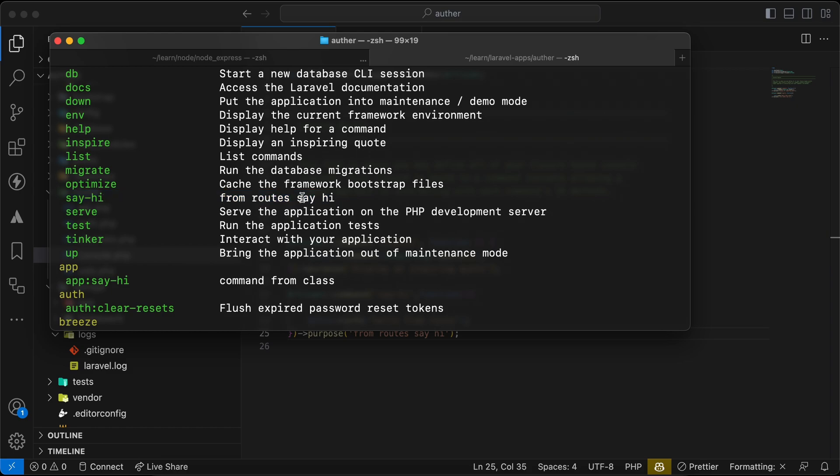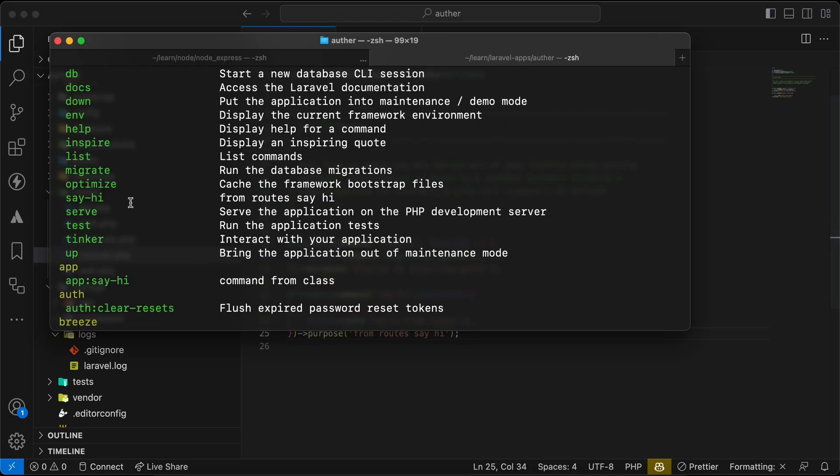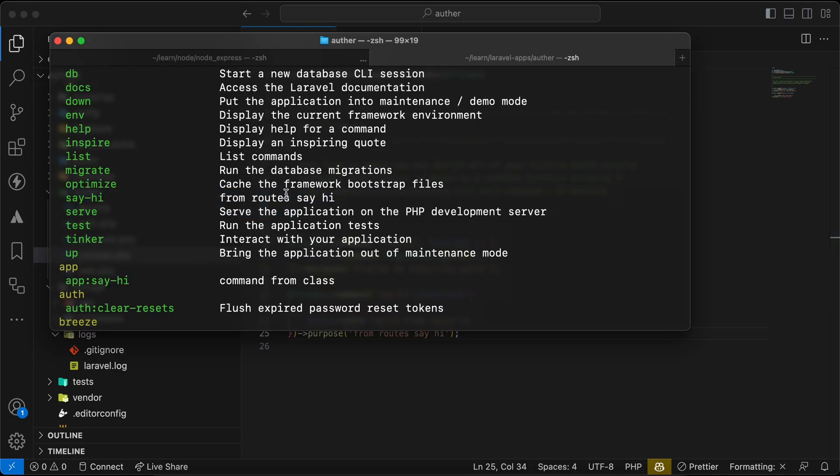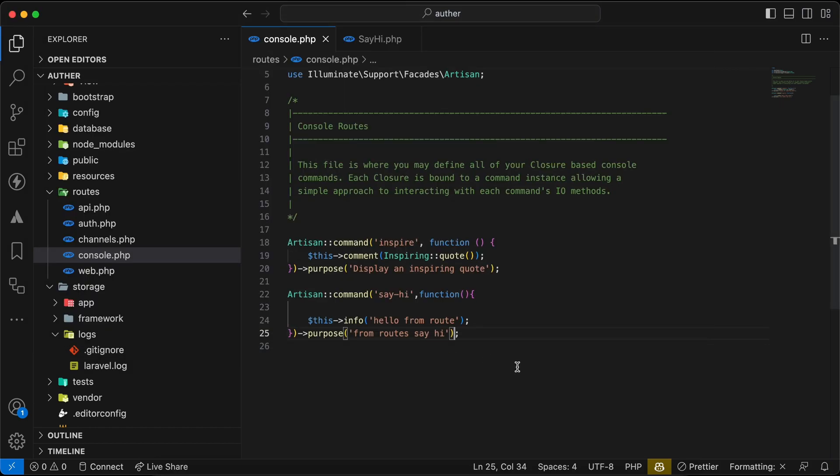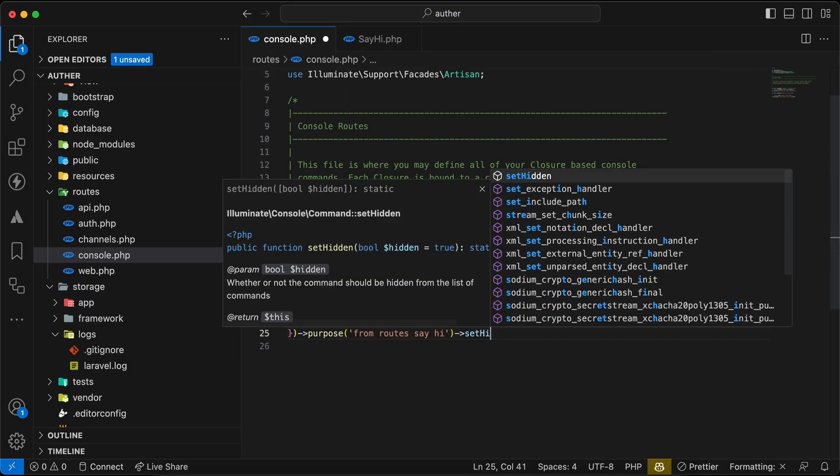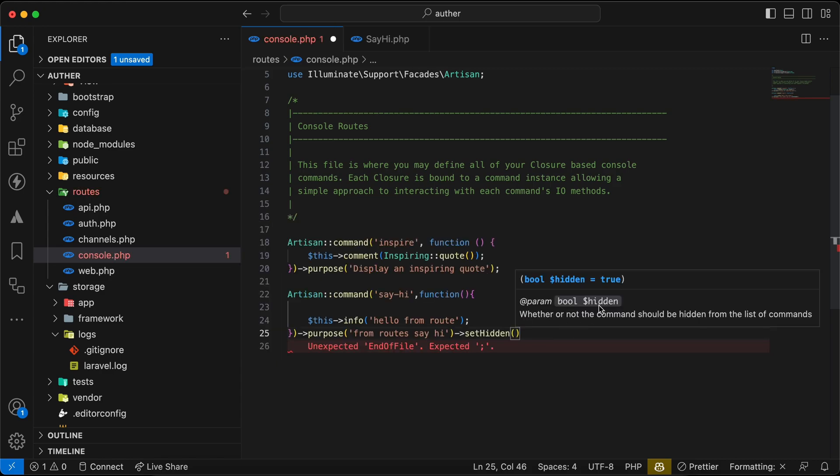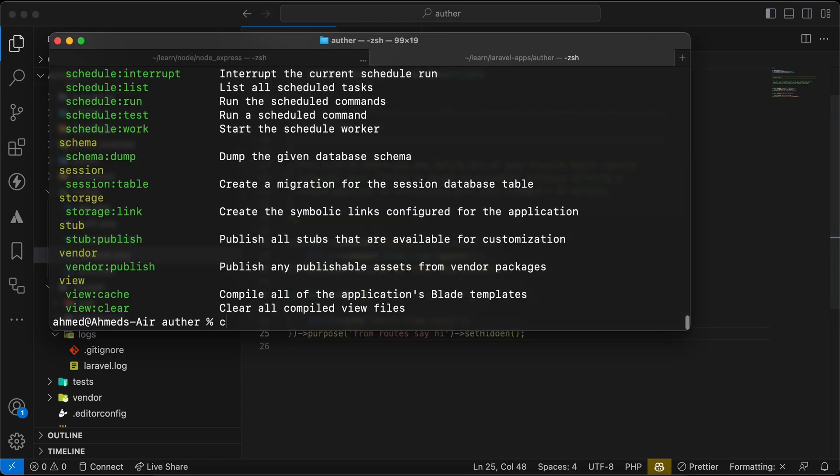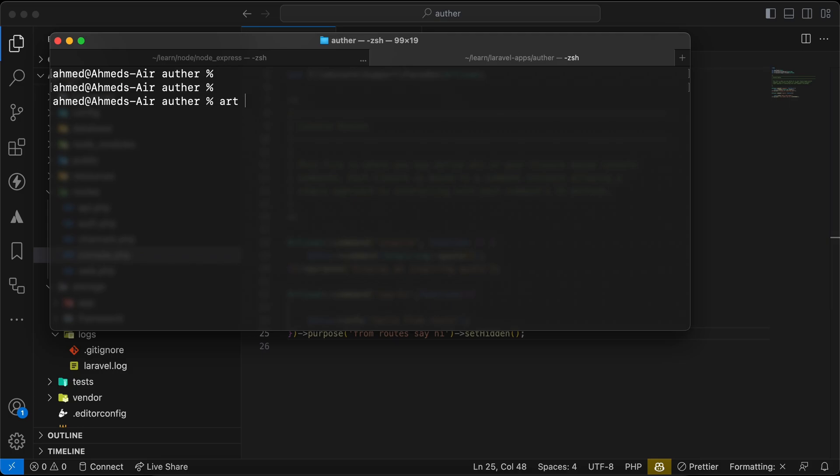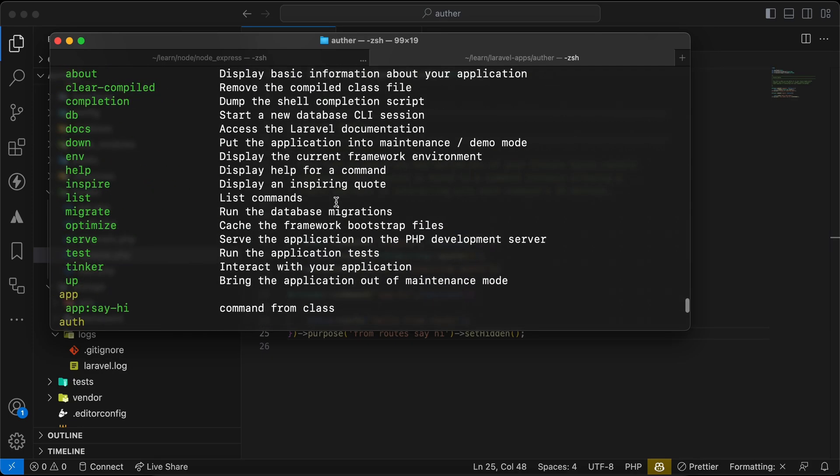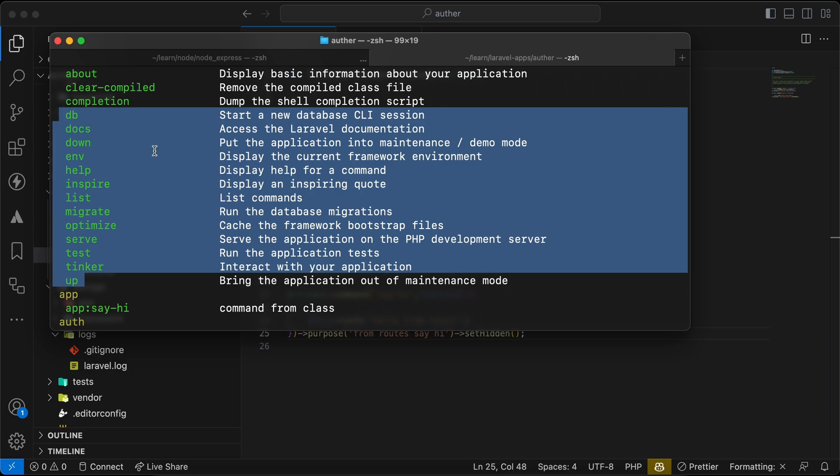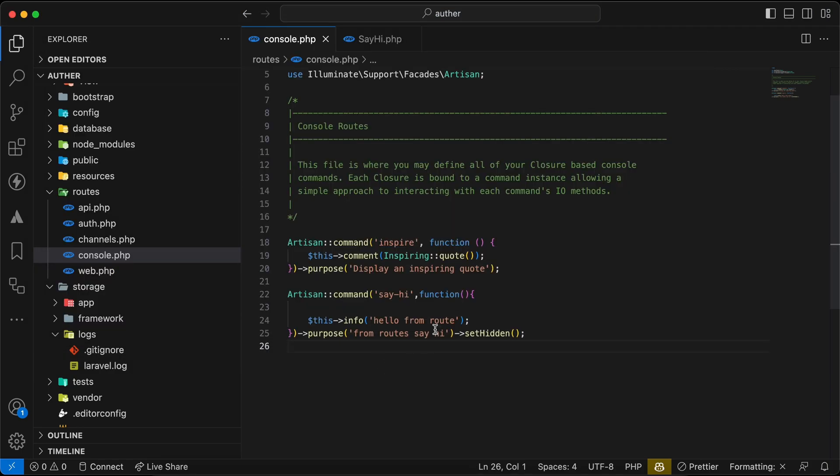And if I run php artisan again, back and see sayhi 'from roots say hi' description. If you want also to control the visibility of command to maybe not display it inside php artisan commands list here, we can say setHidden and by default it will hide the command. So if I write again, let's check, and now the command has been disappeared.